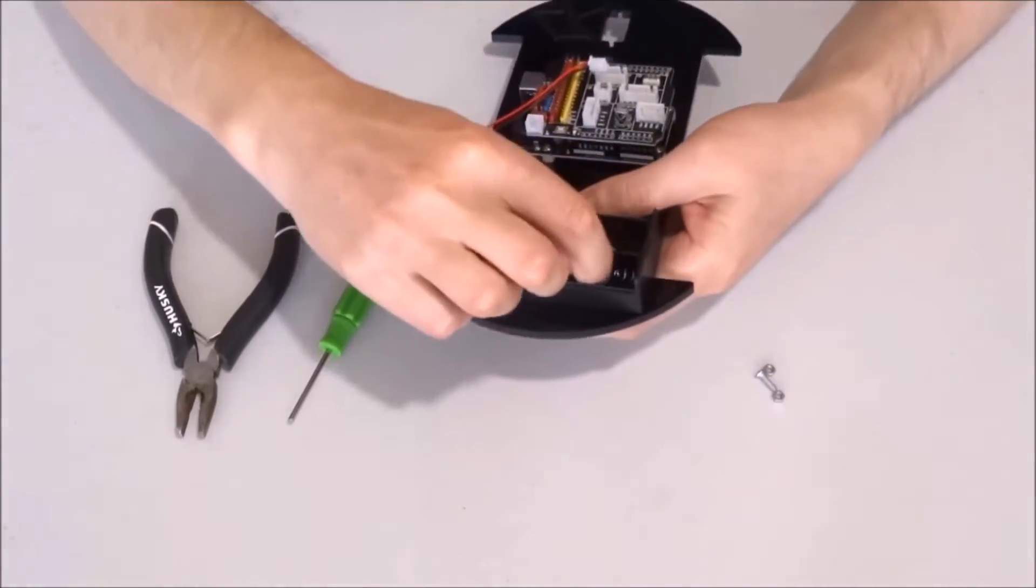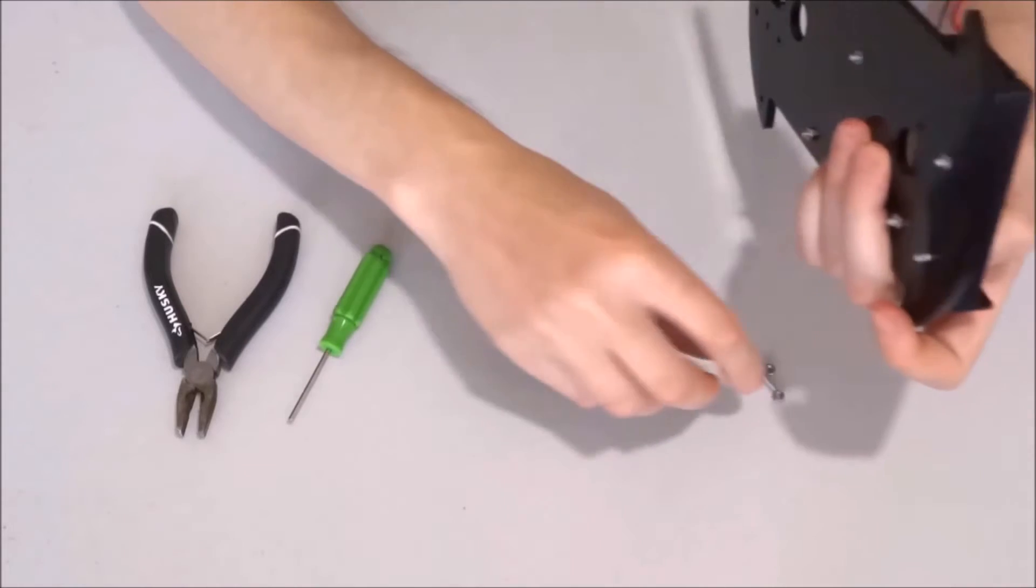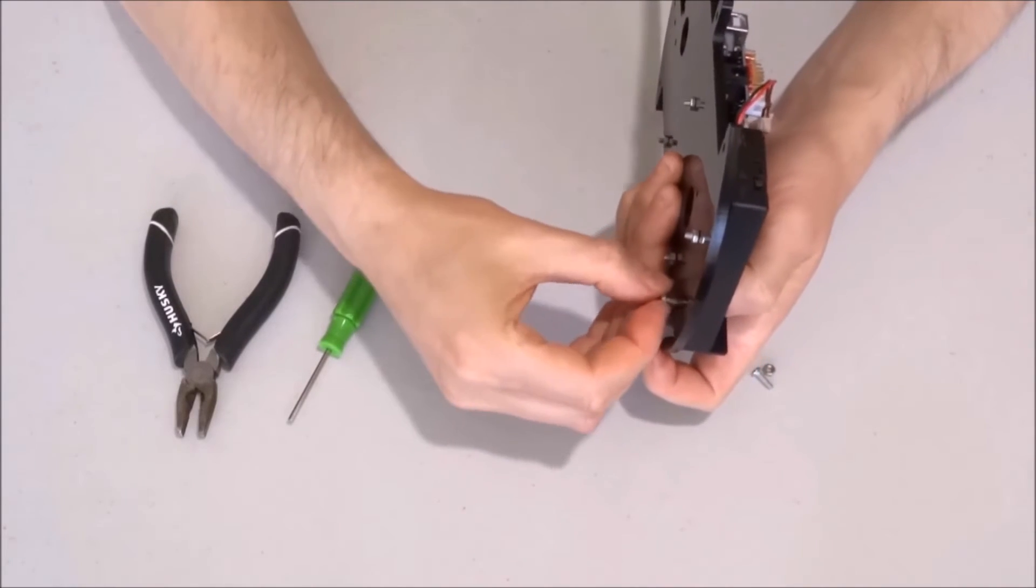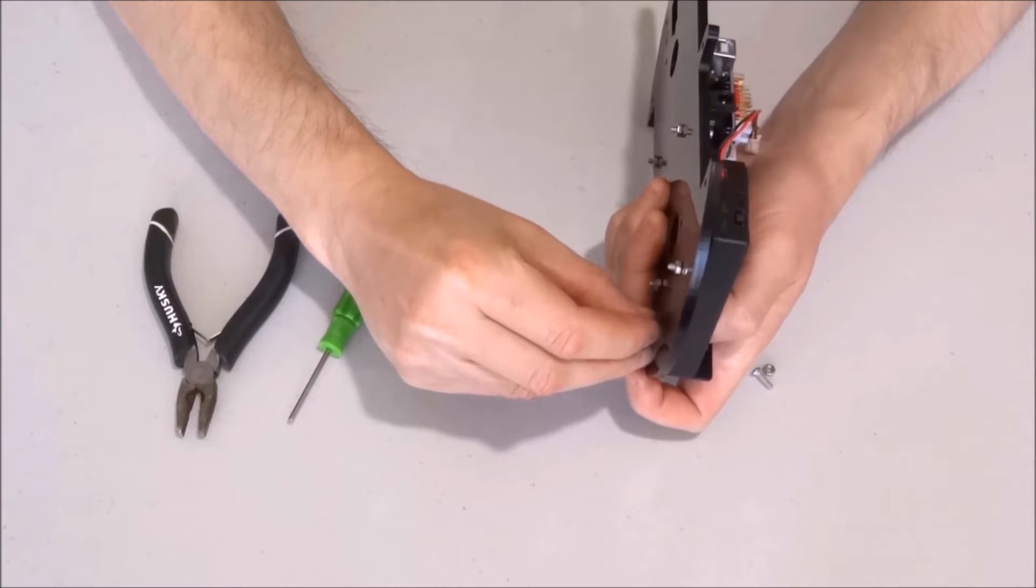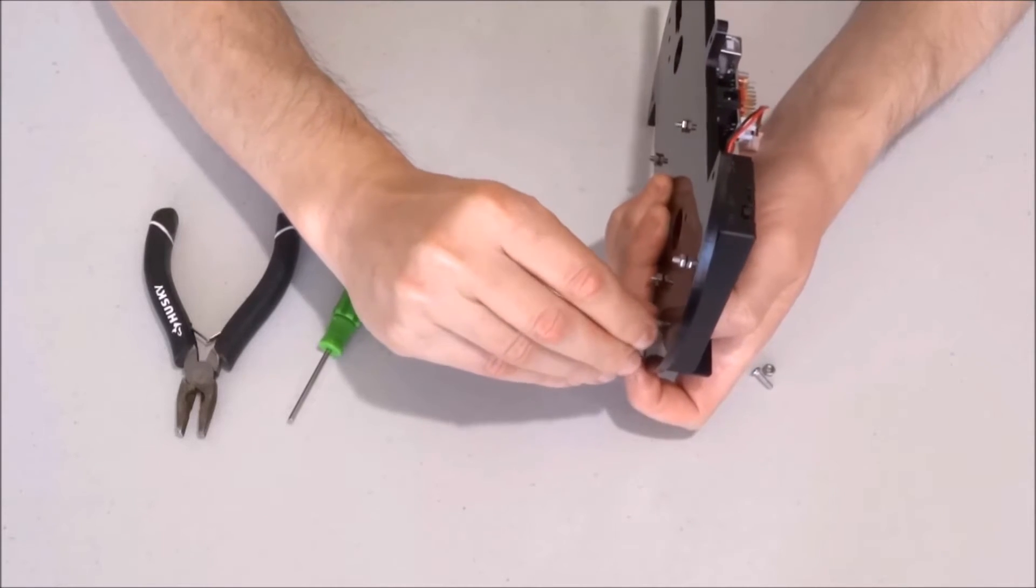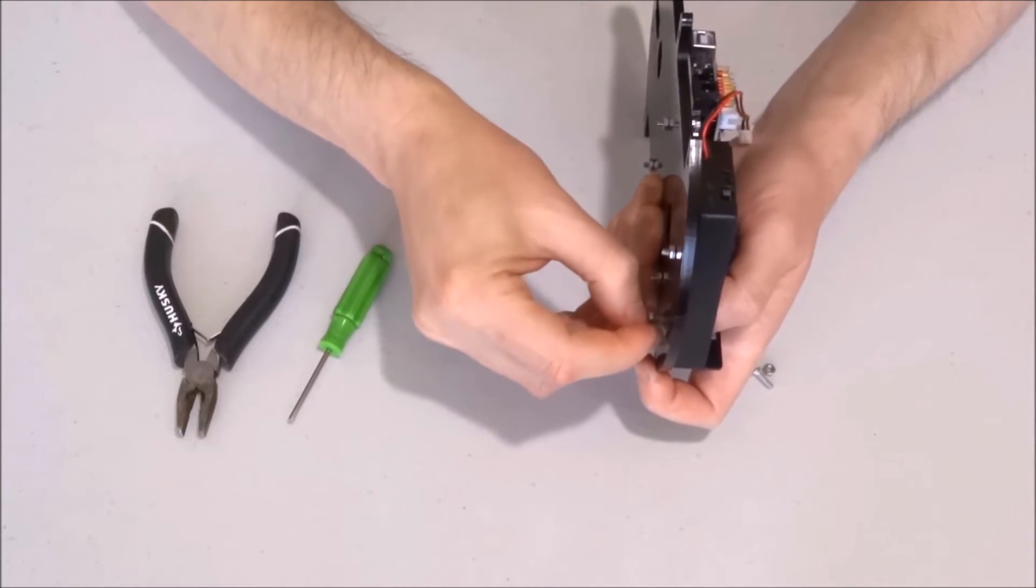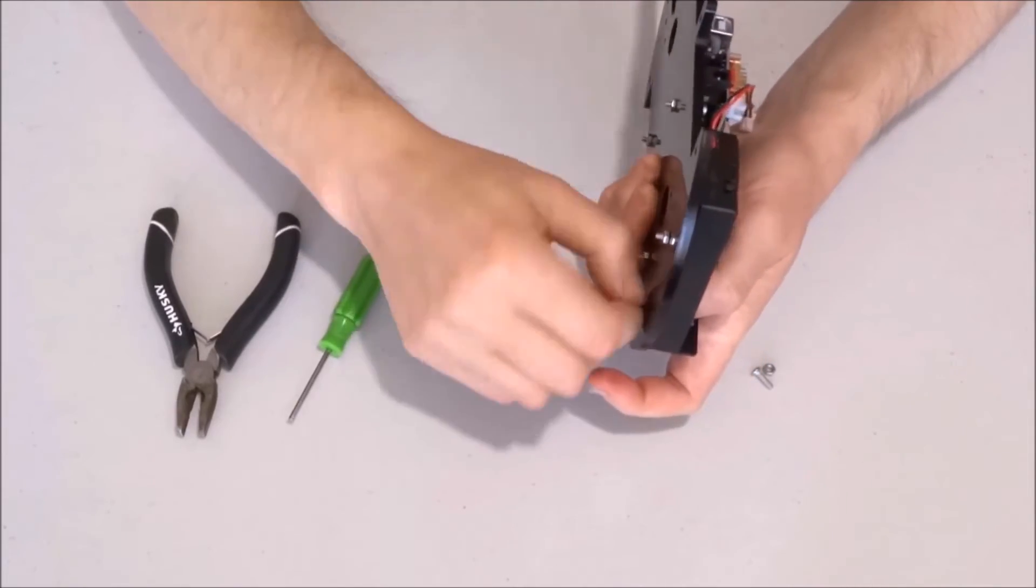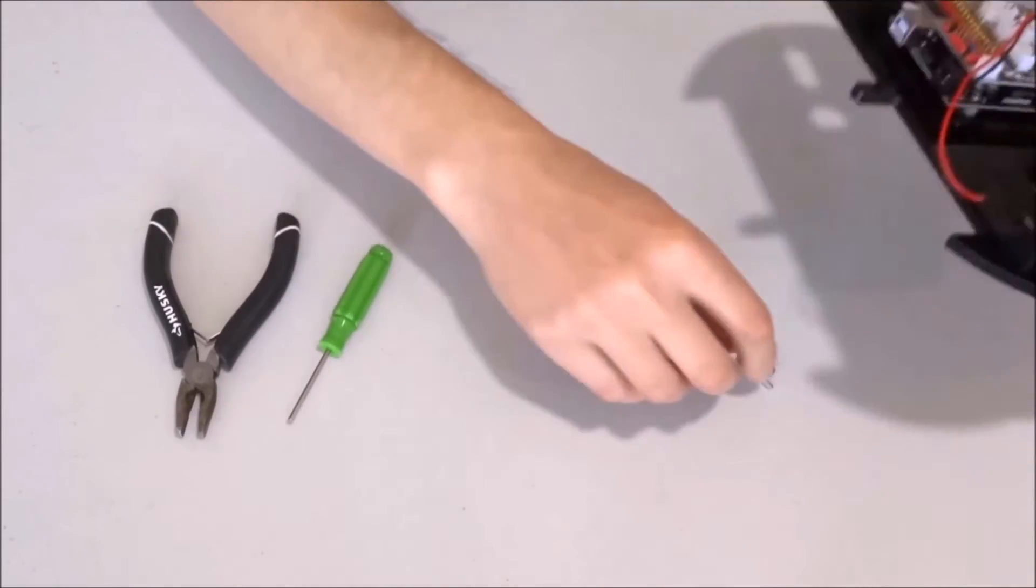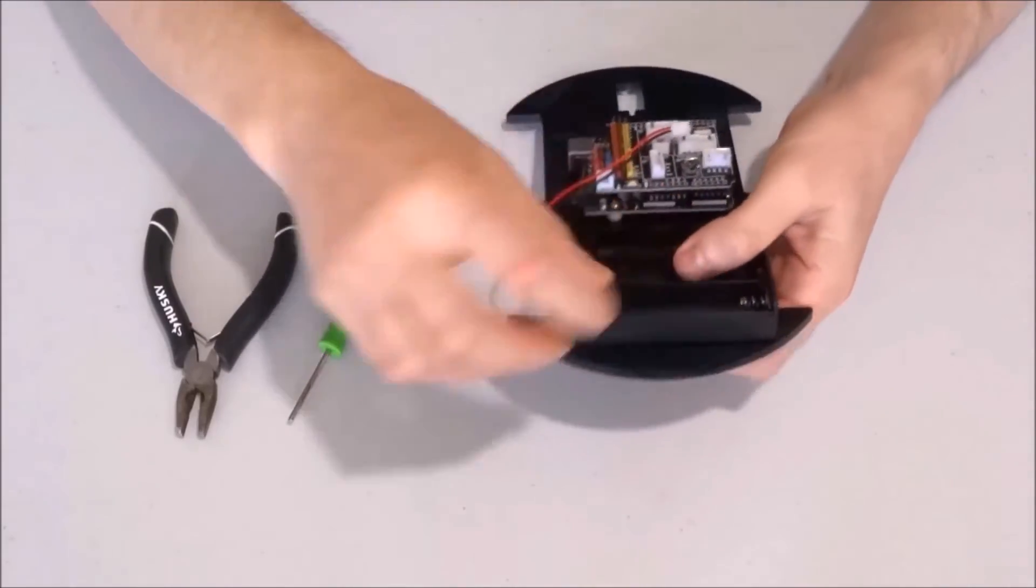The same process with the next one. And the last one.